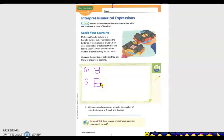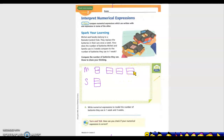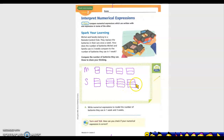For three weeks, Michael would have two batteries per week, and Sandra has three each week. She has three batteries over three weeks. This is your depiction of one week, and this is your depiction of three weeks.